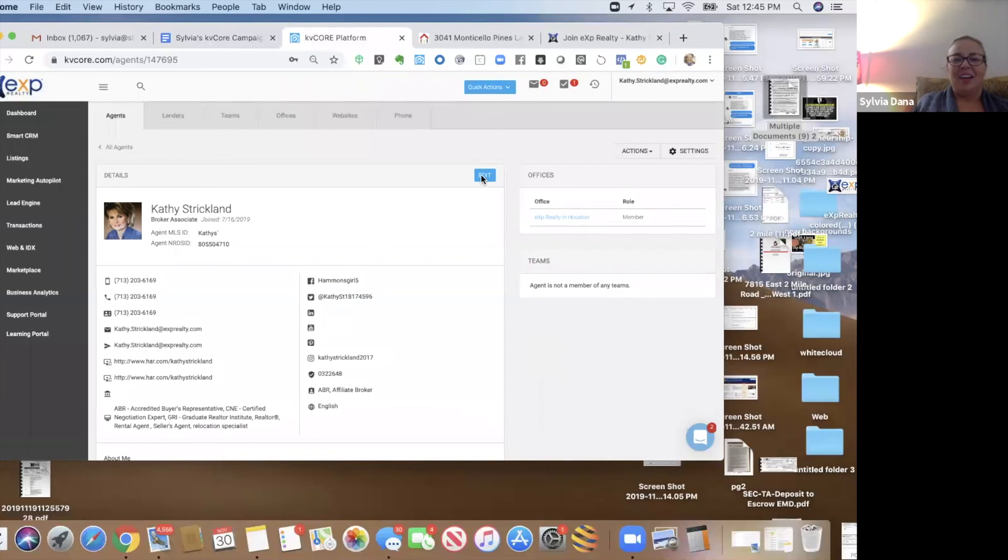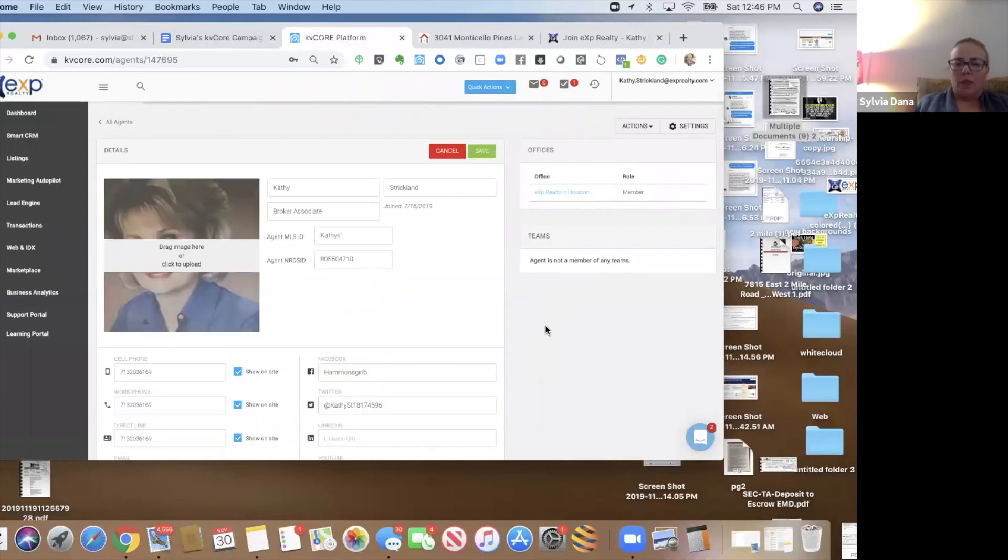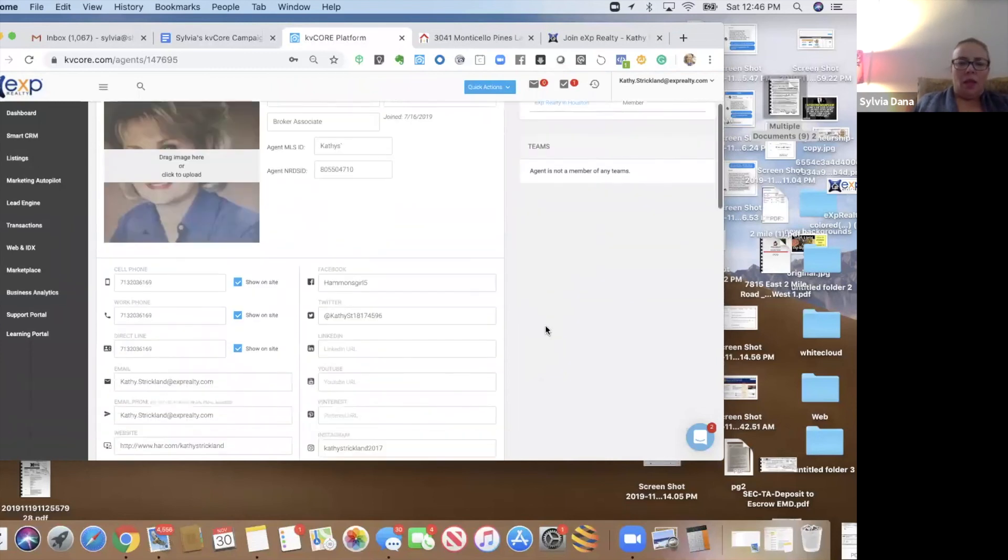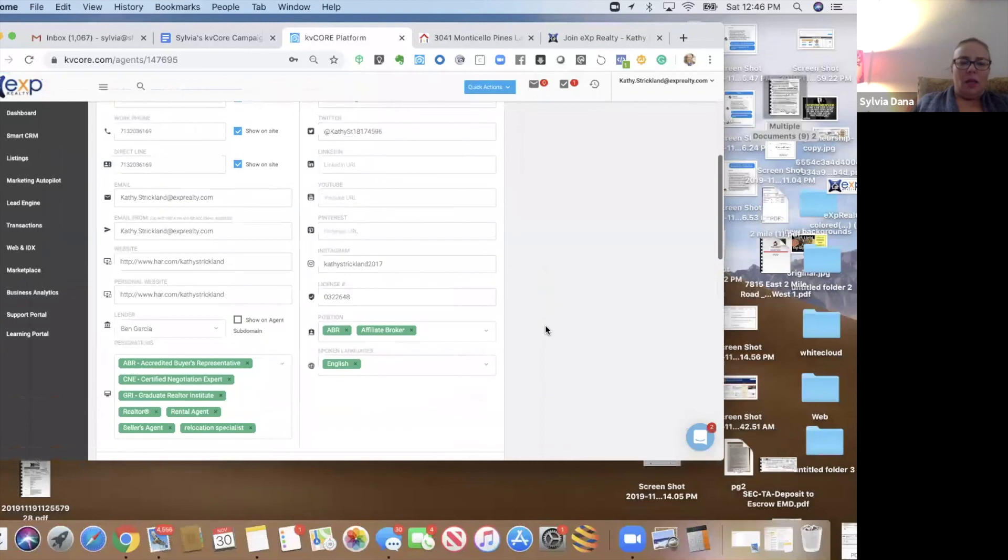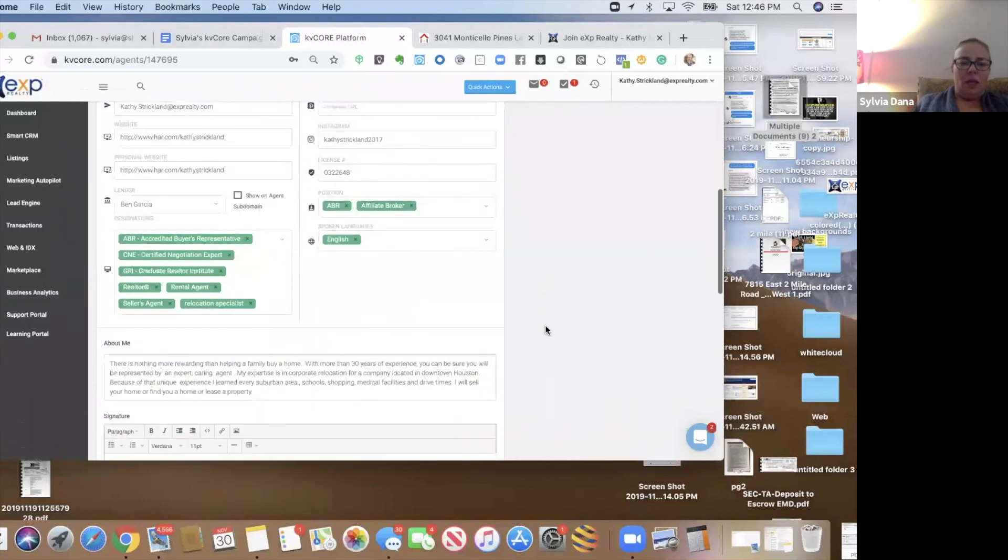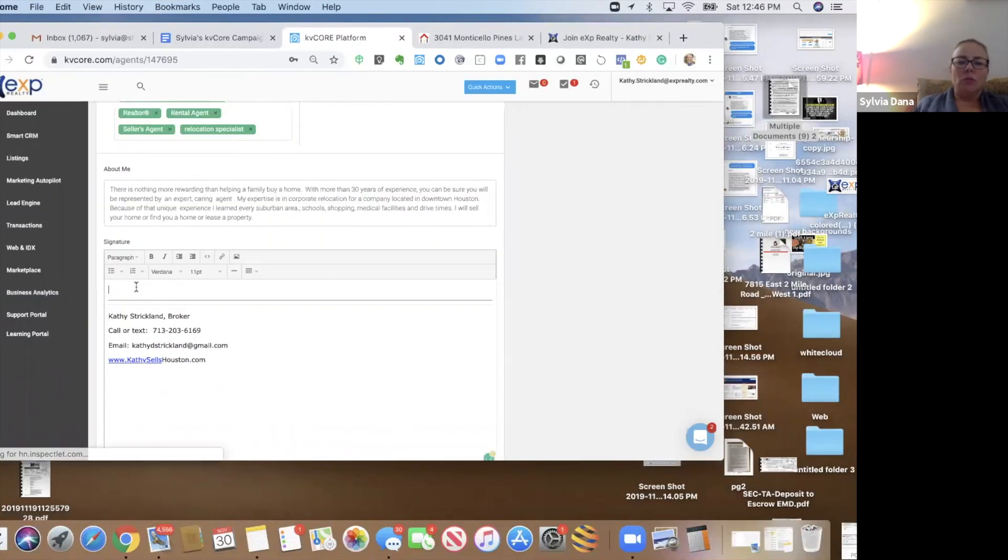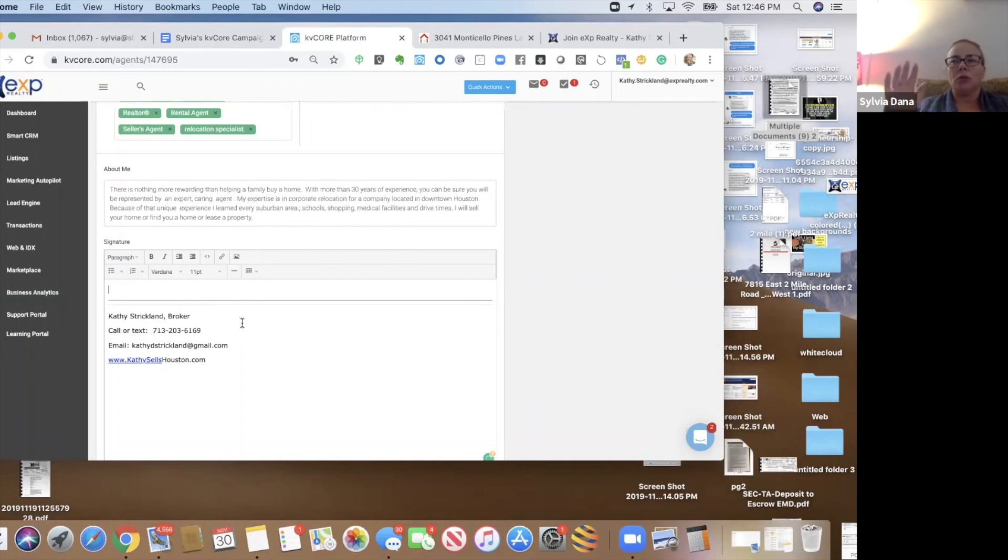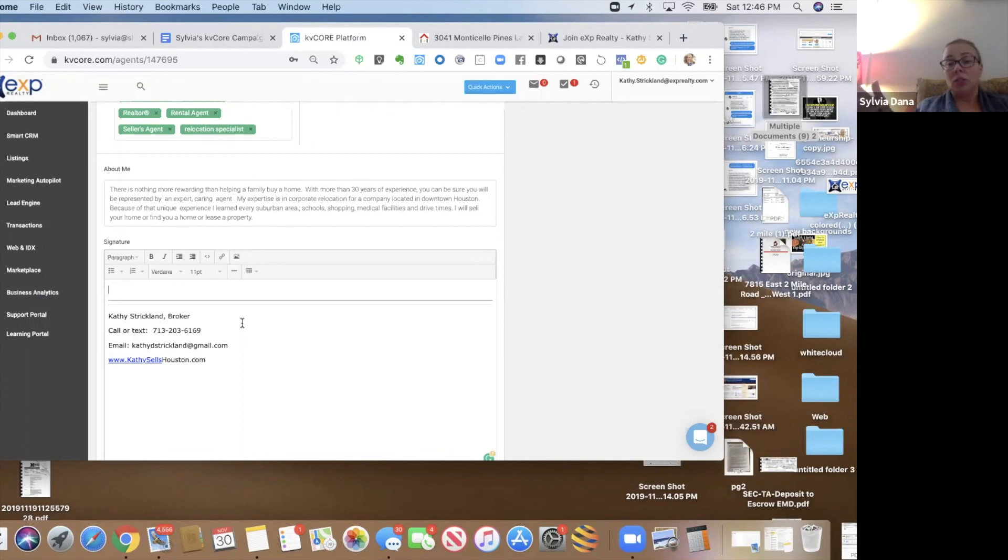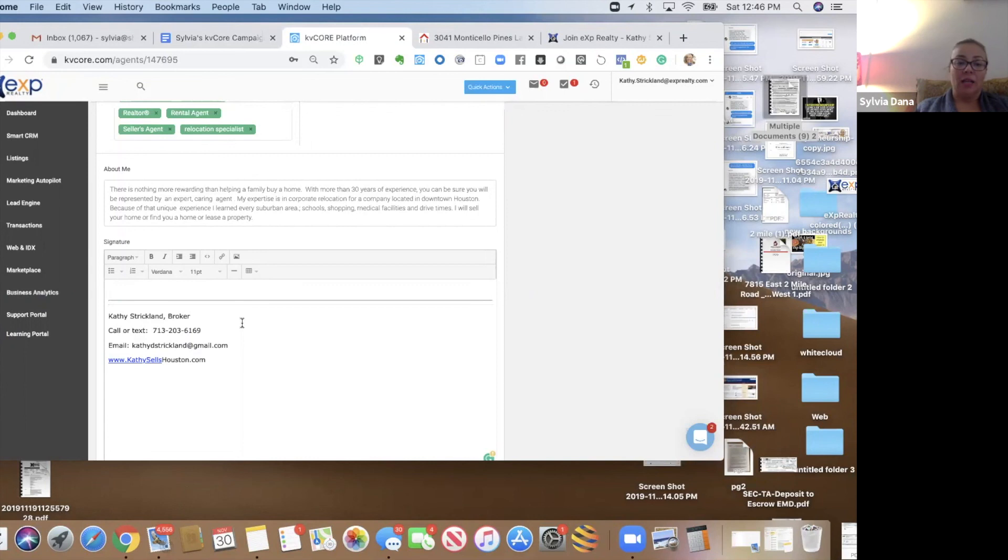All right. So, we're going to go here. I'm going to click on edit. So, you can do a variety of things here. I mean, you could create your signature in a different program and then paste it in here. You could do an image and stick the image in here. I like doing just straight up text, honestly, because it's good.